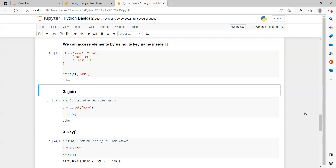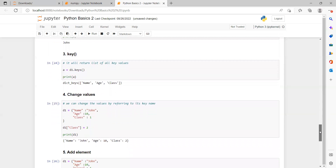The third method is the keys() method. It returns a list of all the key names present in the dictionary. For example, we take variable 'a' and store d1.keys() in it. This stores all the key names from dictionary d1 into variable 'a'. After that we print 'a', and we get all the key names associated with dictionary d1.